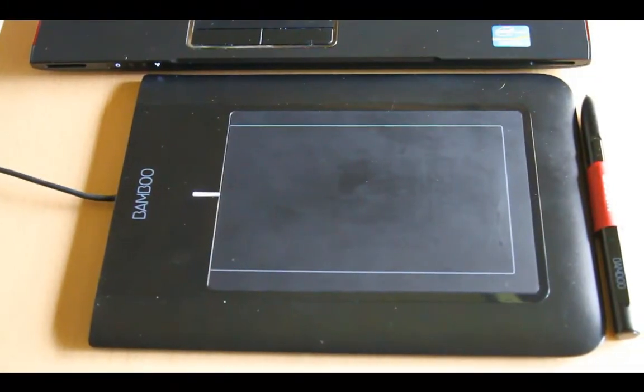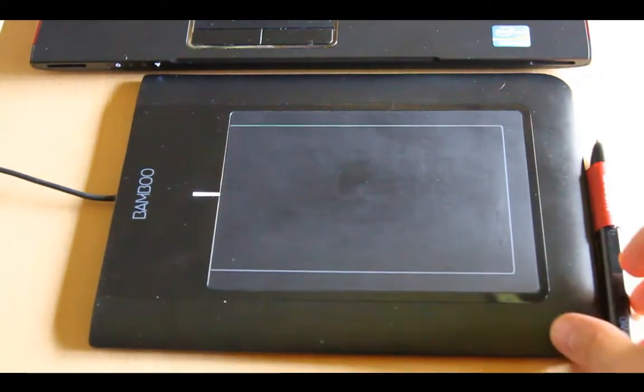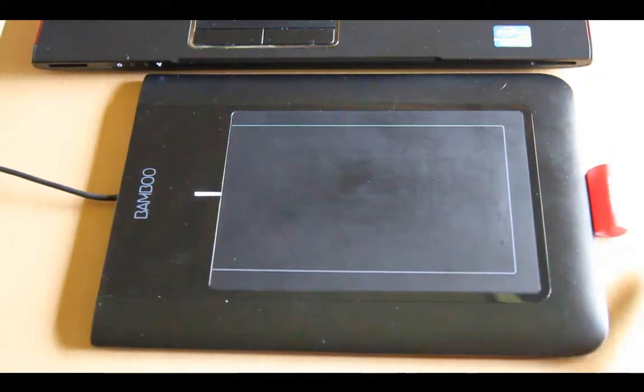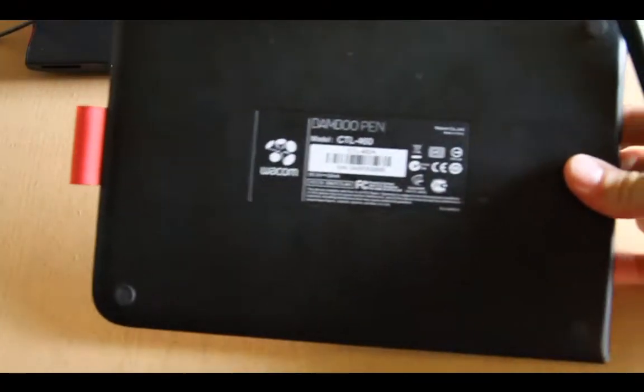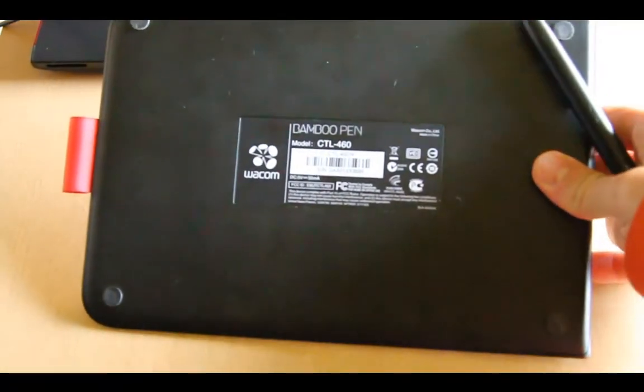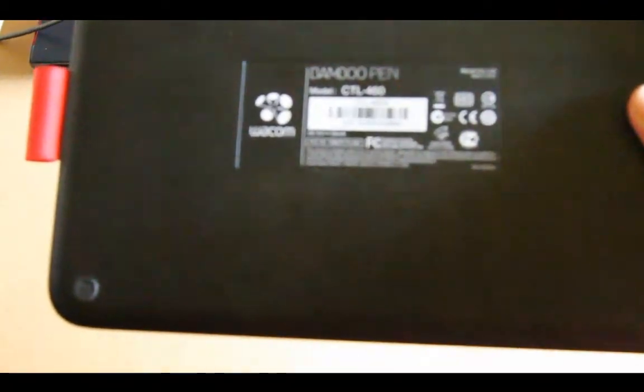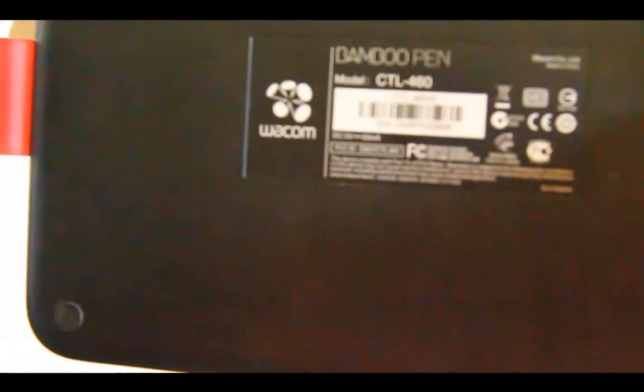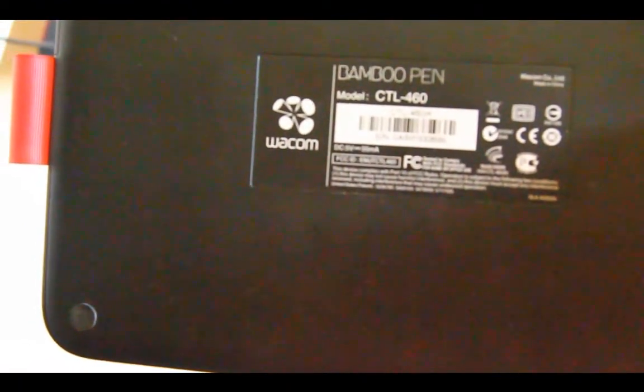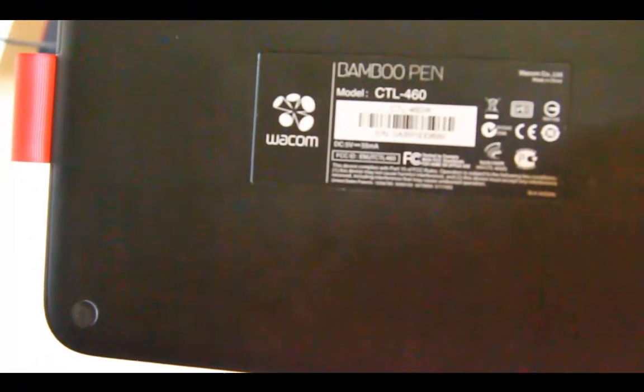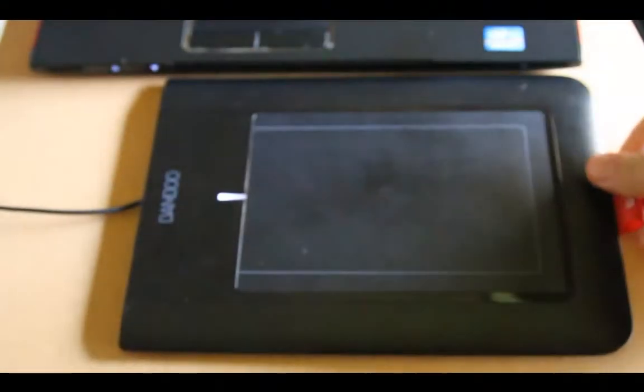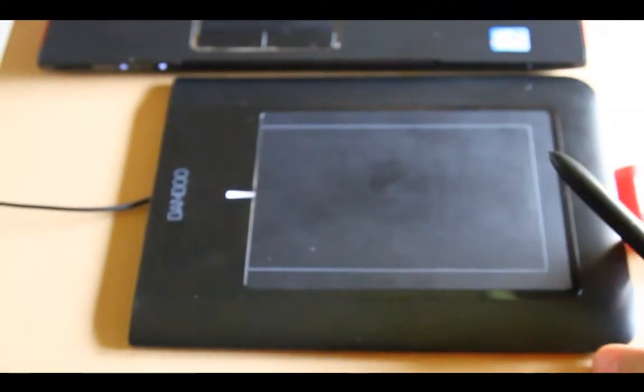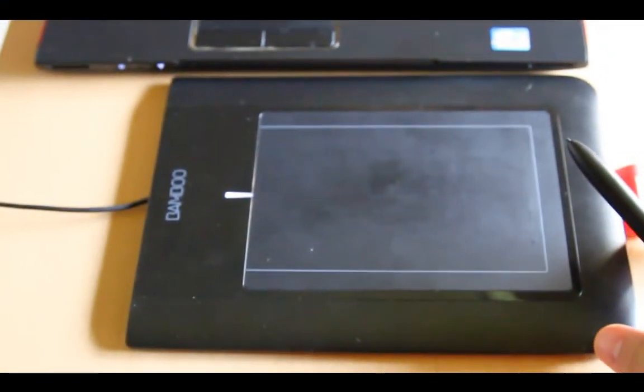OK, here I have the Wacom Bamboo, the one I'm going to show you. This is the Wacom Bamboo Pen, or CTL 460 to be precise. I'm just going to show it to you really close, the CTL 460 Bamboo Pen, a great tablet from Wacom. I really love it.